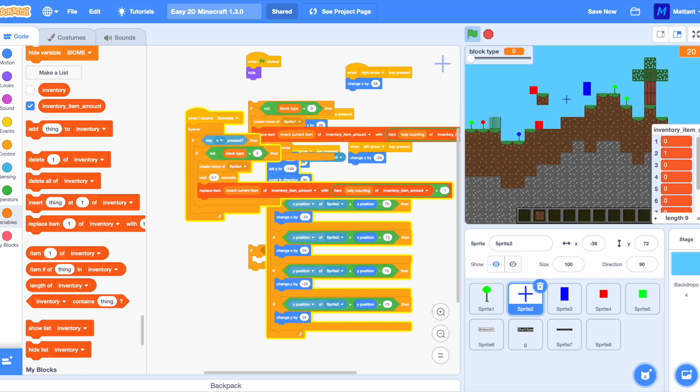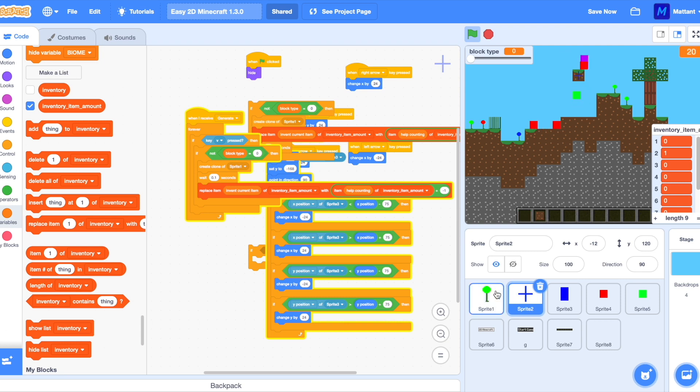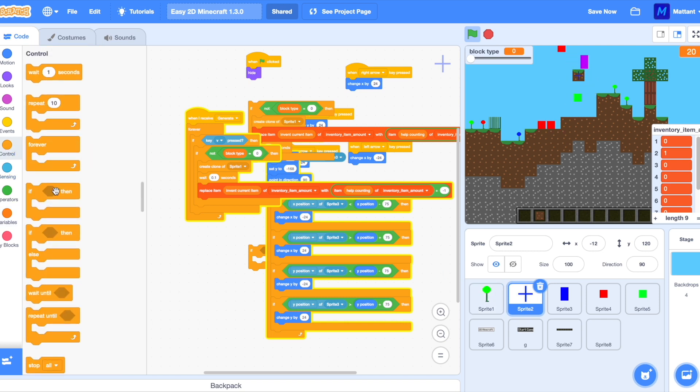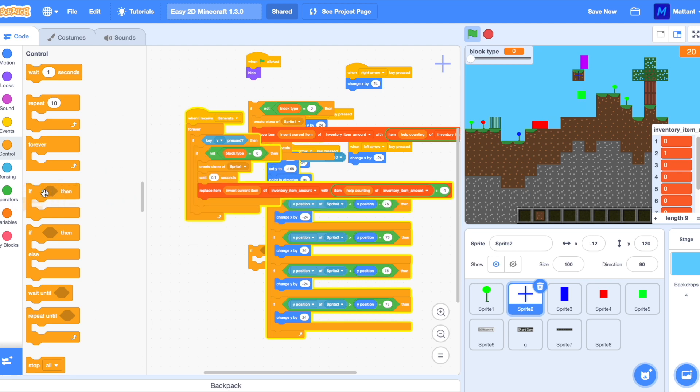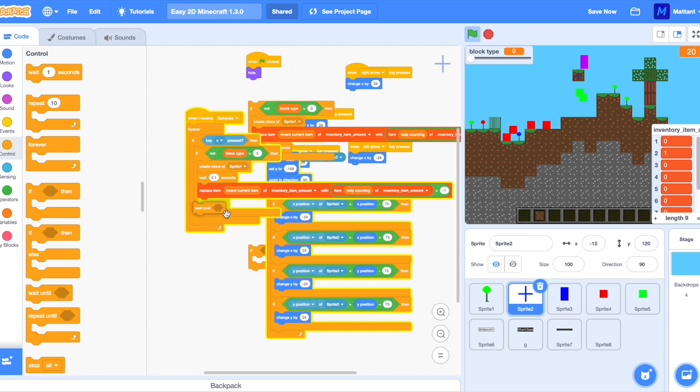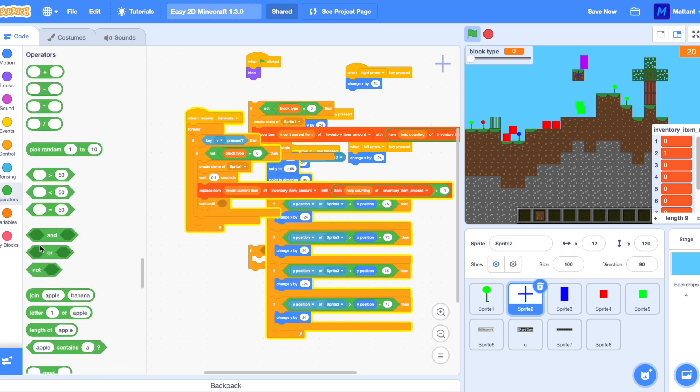So the inventory amount is actually two but when you place it it goes to zero. So now we're going to make it so it waits until V is not pressed.